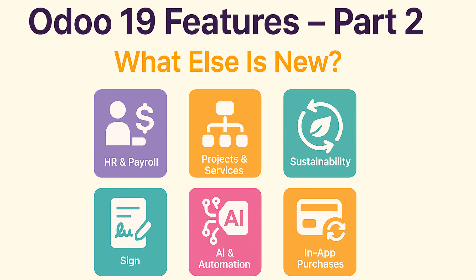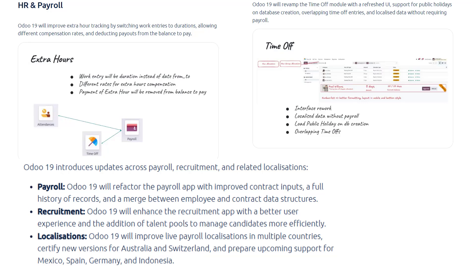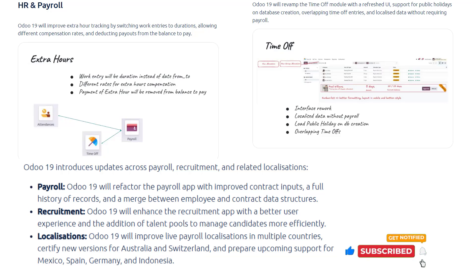Human Resources and Payroll. First, overtime and time off. Odoo 19 improves how extra hours and leave are managed. Work hours beyond the contract schedule are now recorded as durations, not just numbers of work entries, allowing multiple compensation rates and automatic deductions of payout hours from the remaining balance. The time off module gets a UI refresh and new capabilities.